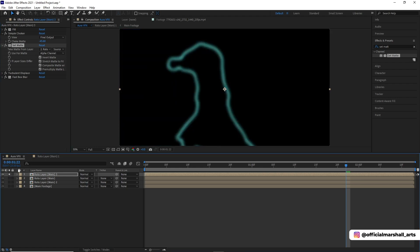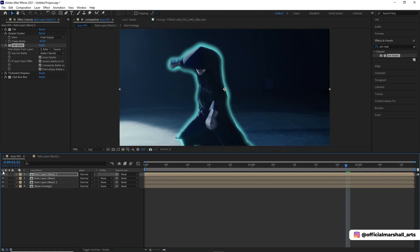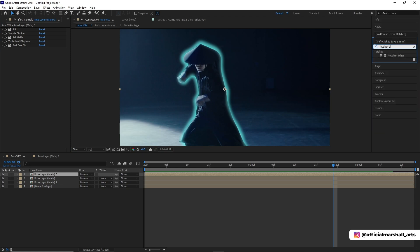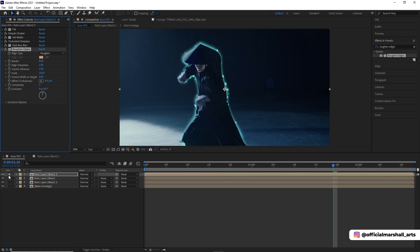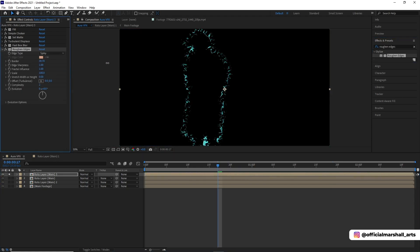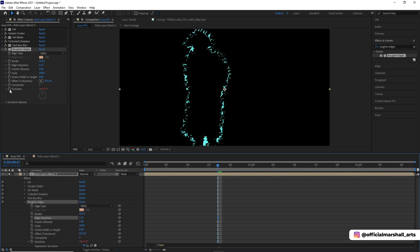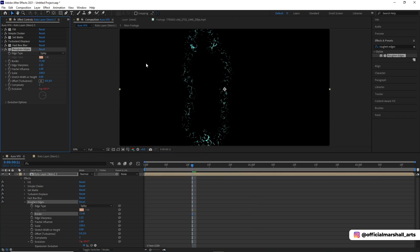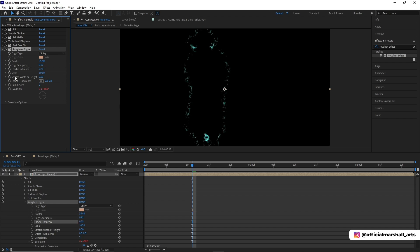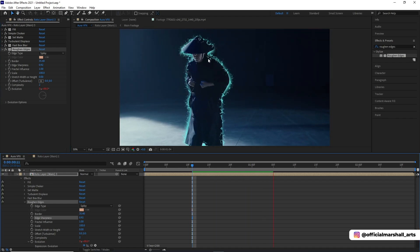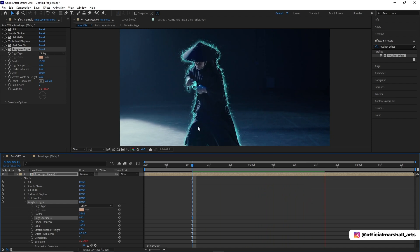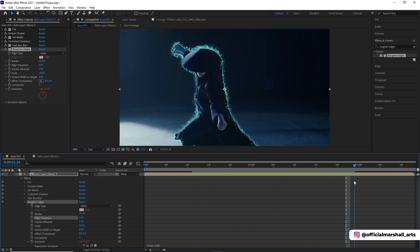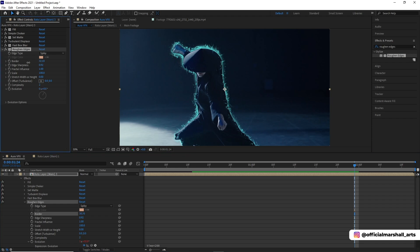Okay, step one is done. Now we will add some more effects to it. First effect will be roughen edges. Then we'll change this property from edge type to spiky and play with the border and evolution settings. You can also play with the other properties. These values will be changing as we move forward. Now you can see the aura is emitting from its body. It's not looking good right now, but trust the process and follow this tutorial till the end.